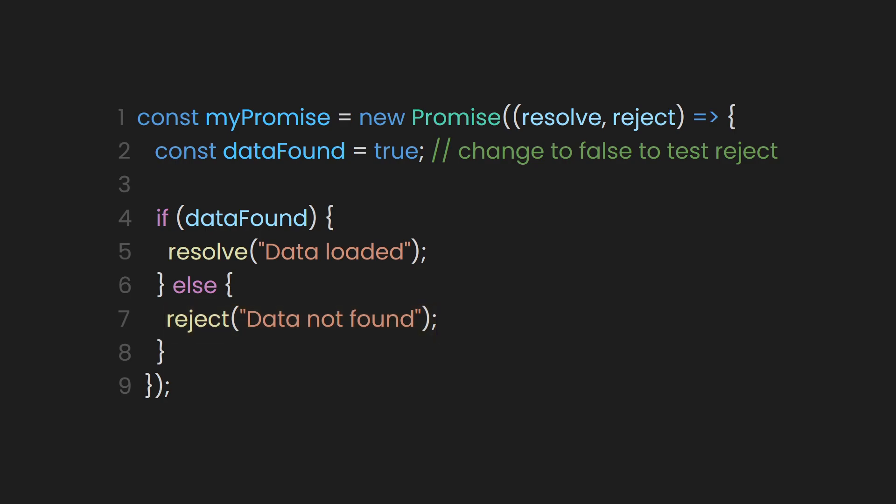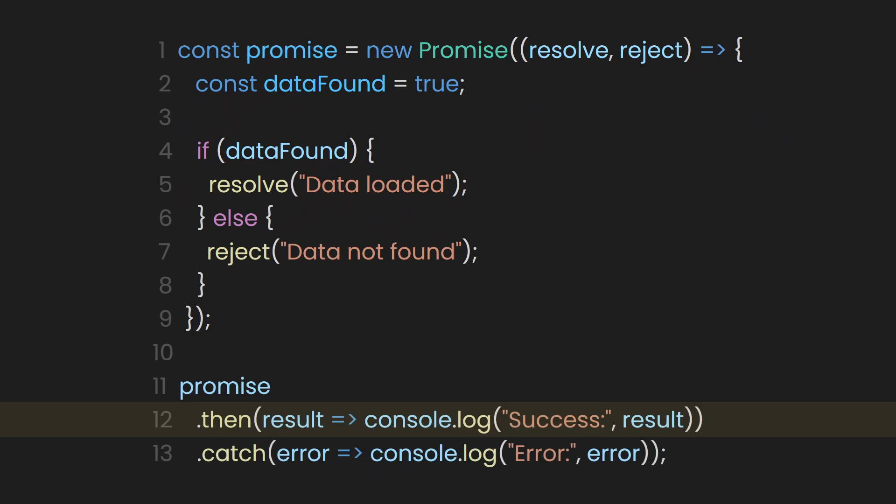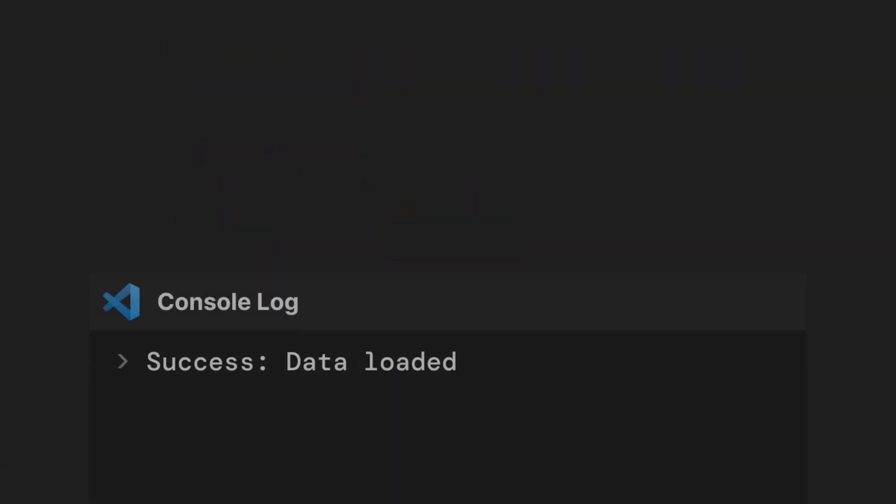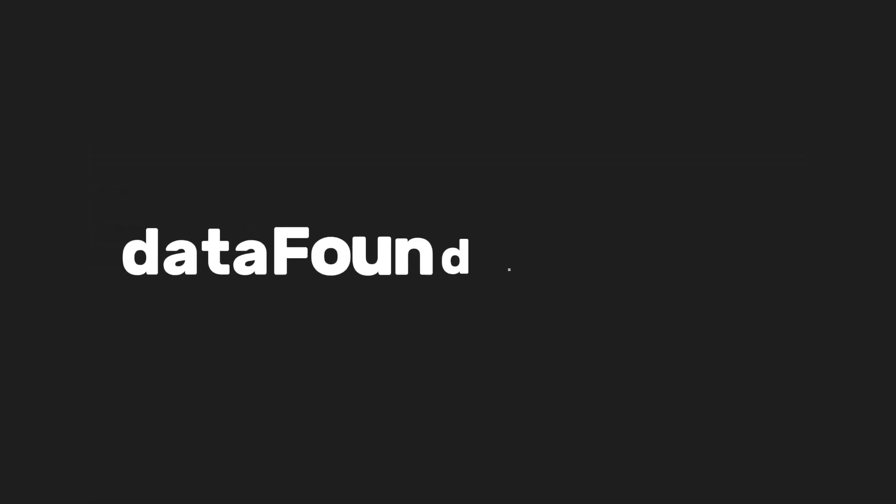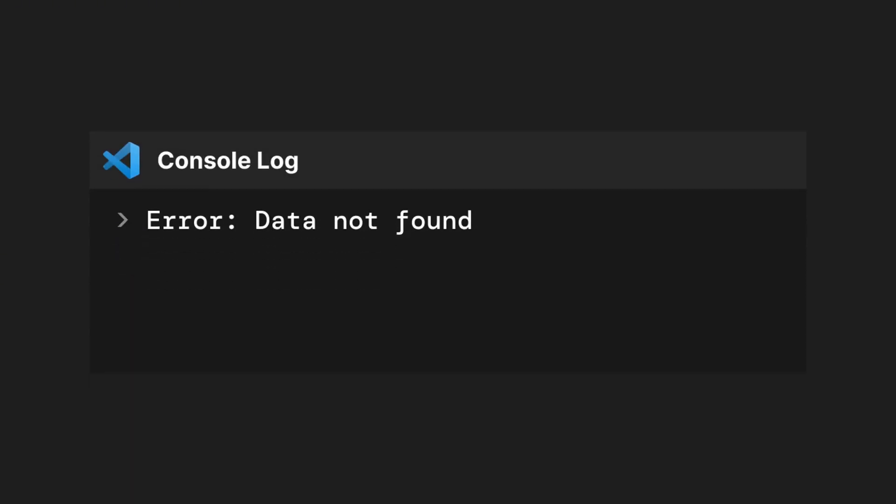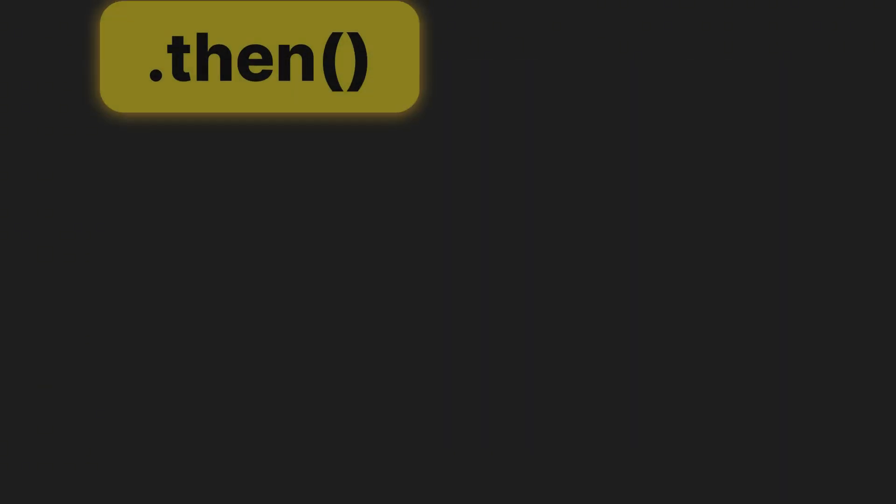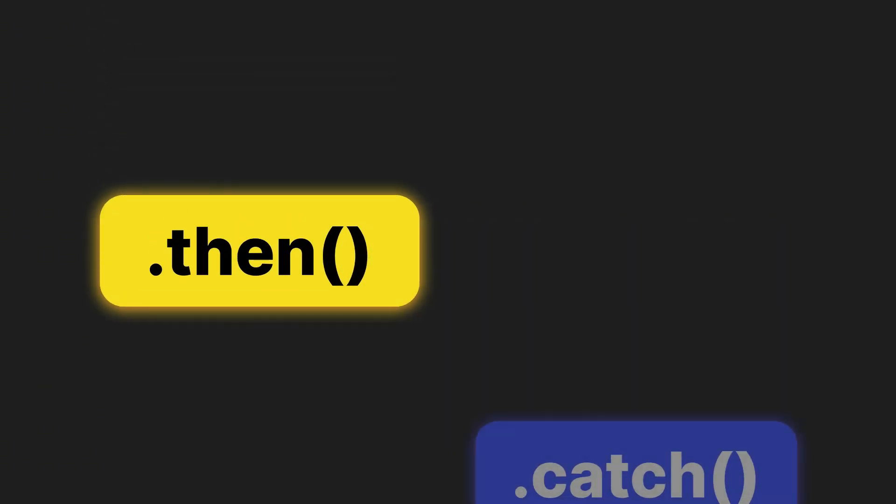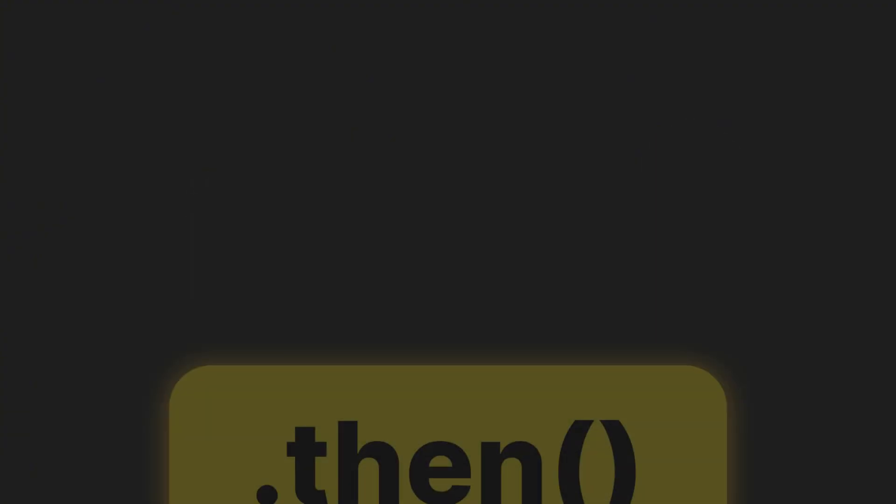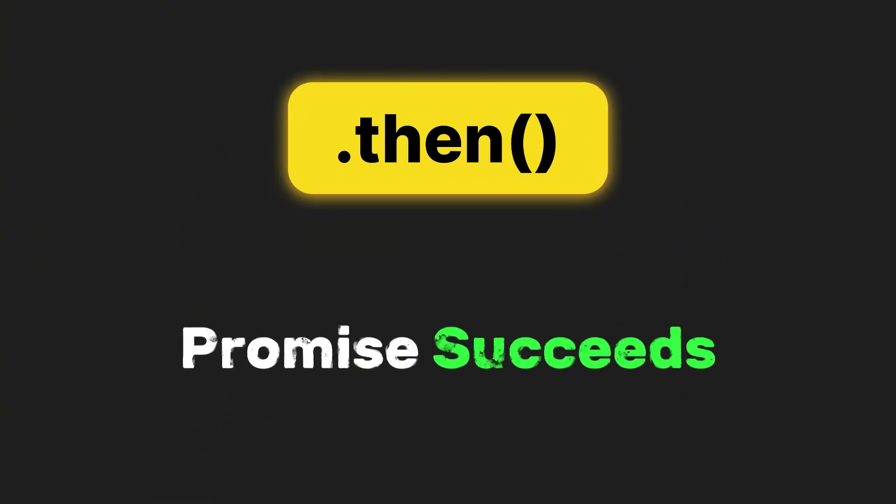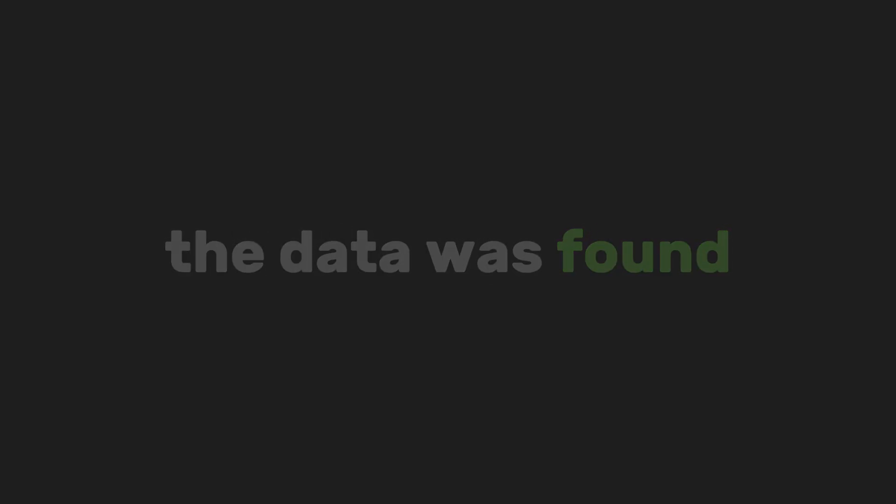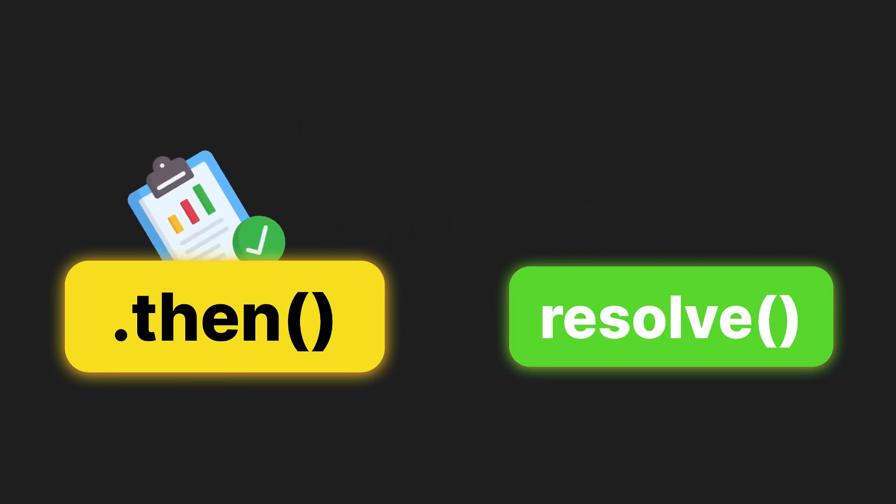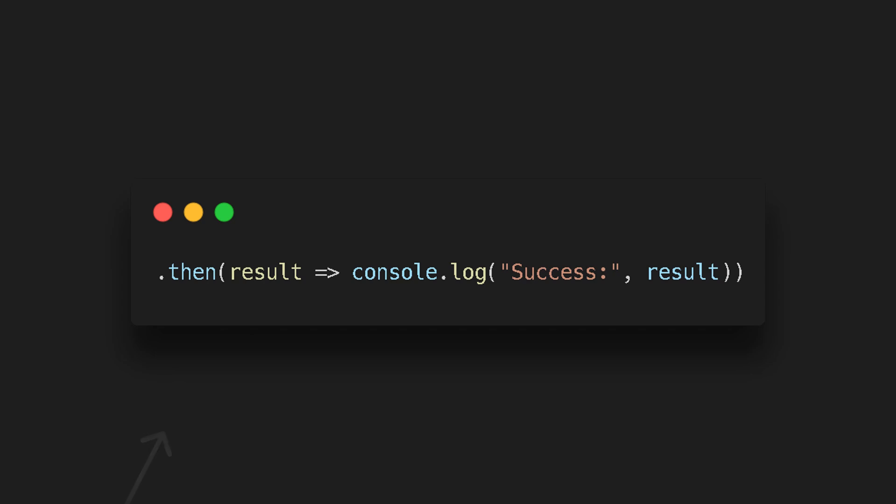Once we create the promise, we can use the dot then function to run code when it's successfully resolved, and the dot catch function to handle errors if it's rejected. When you run this, it prints success data loaded, because dataFound is true. But if you change dataFound to false, it prints error data not found. Now, I know you might still be confused with the dot then and dot catch, right? To simply explain them, they're just ways to react after the promise finishes doing its thing. Dot then function runs when the promise succeeds. Like saying, okay, the data was found. Now, what do we do with it?